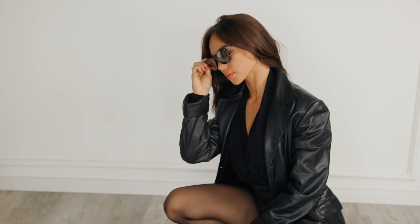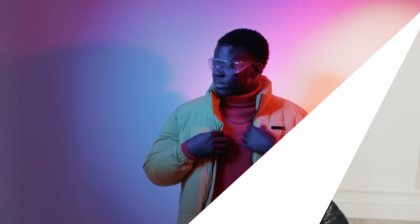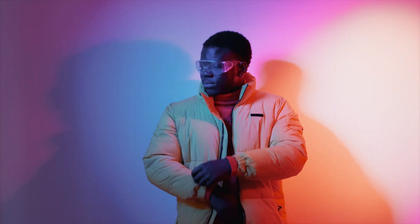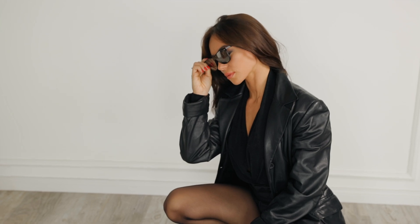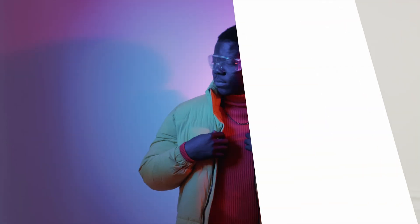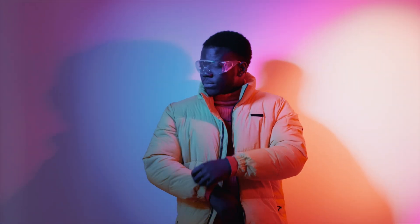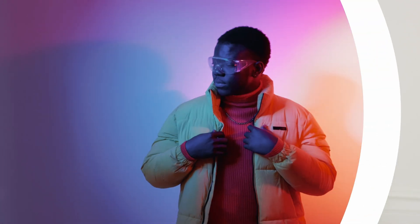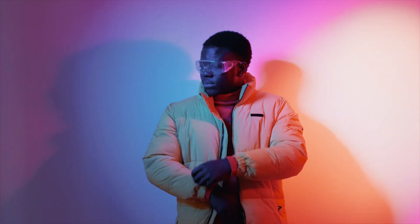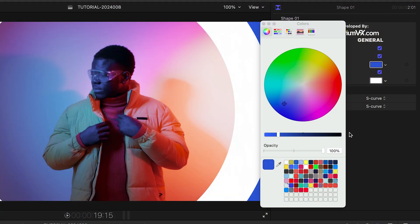The Shape templates give you cool zooms and wipes with colored shapes. In Shape 1, I can adjust the colors of the circles.